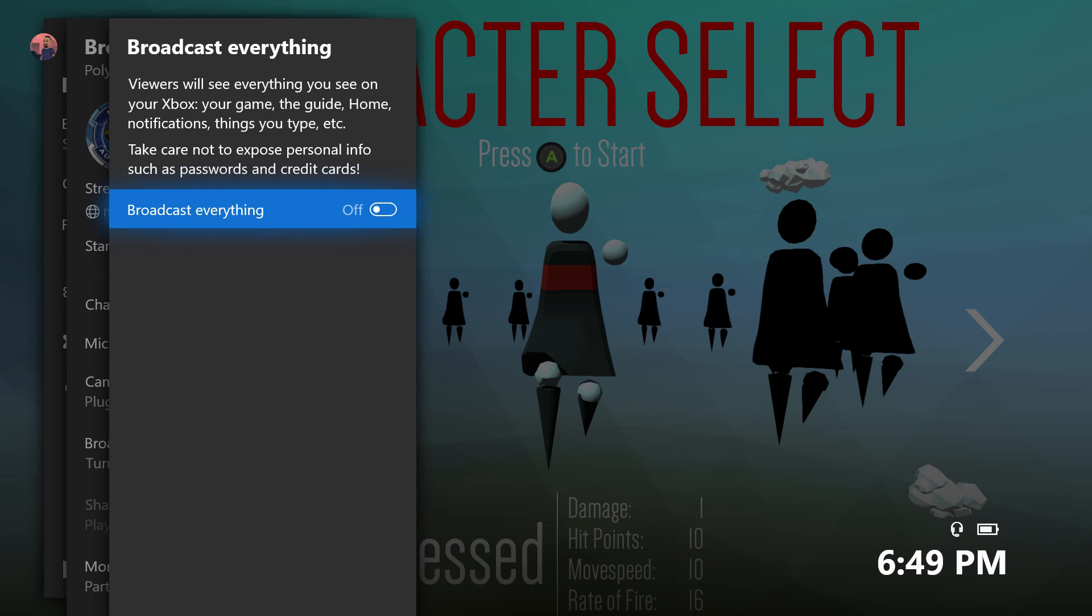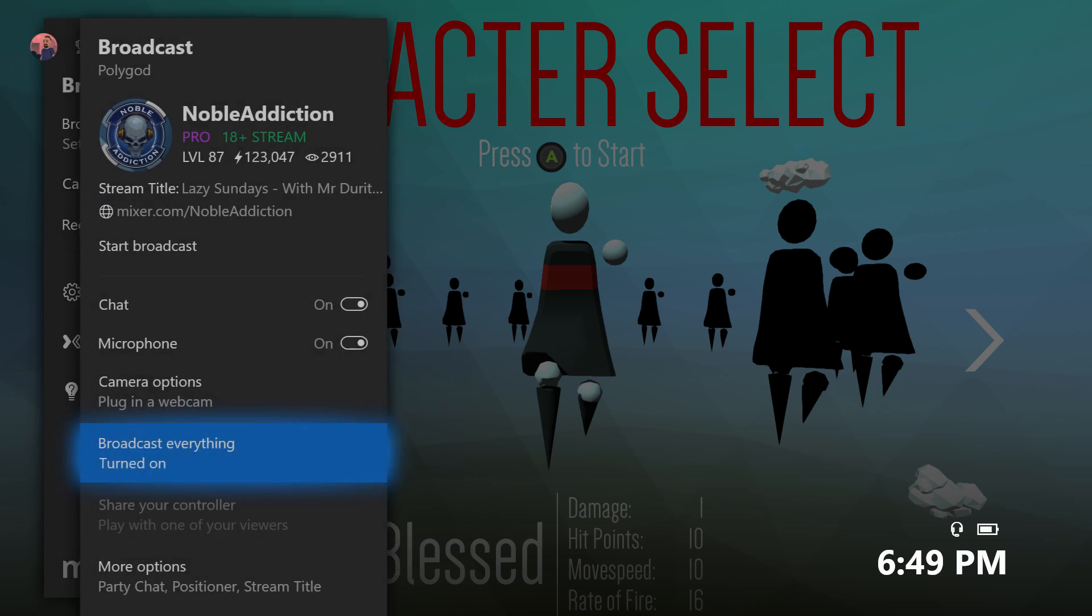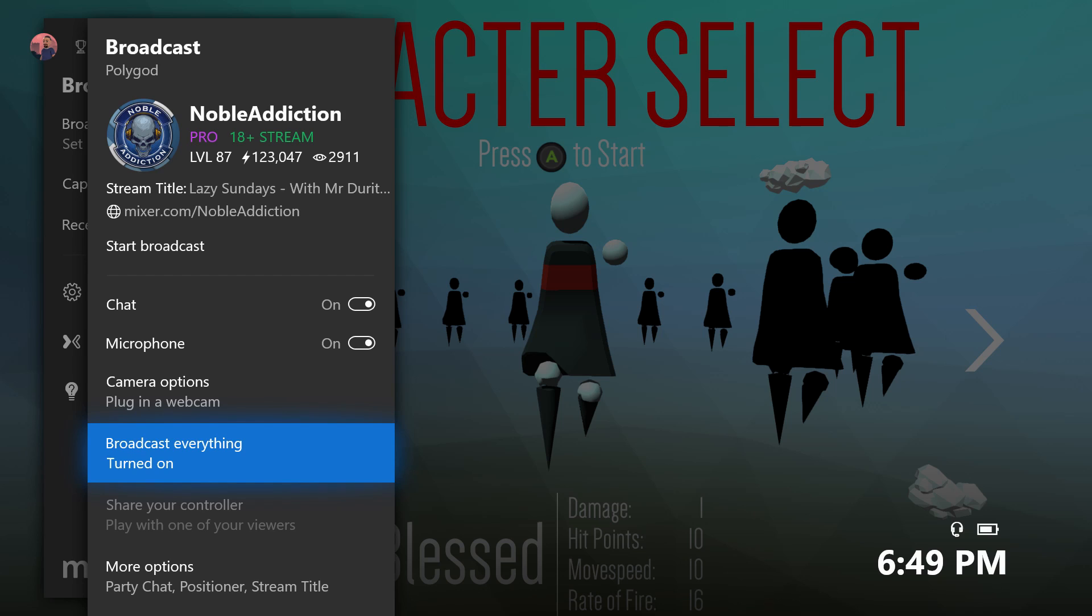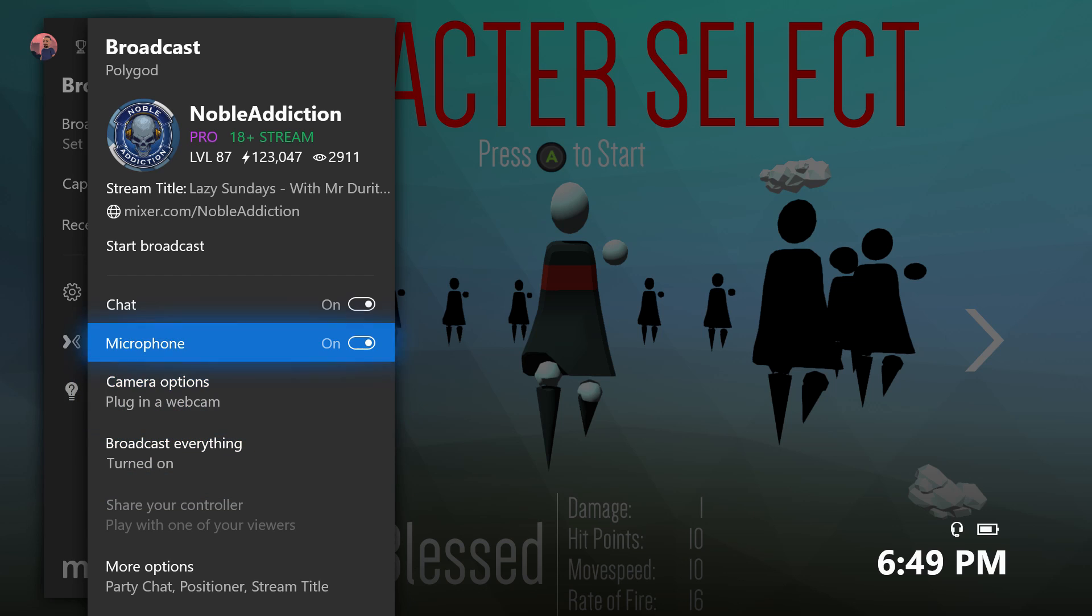So from here you can turn this on and this will stay on during the duration of your stream. Now I'm just going to do a short broadcast here and I'll go back and capture this for you guys so you can see exactly what I'm talking about.